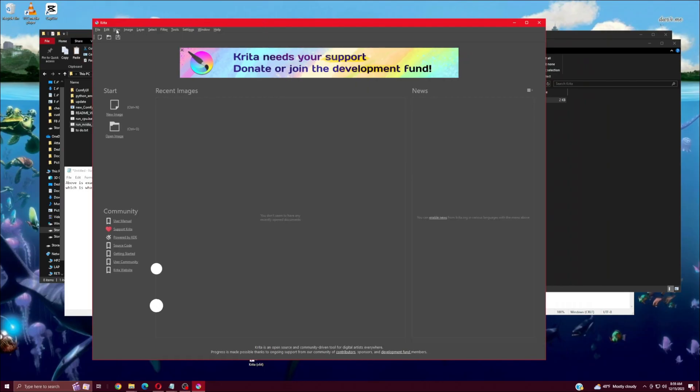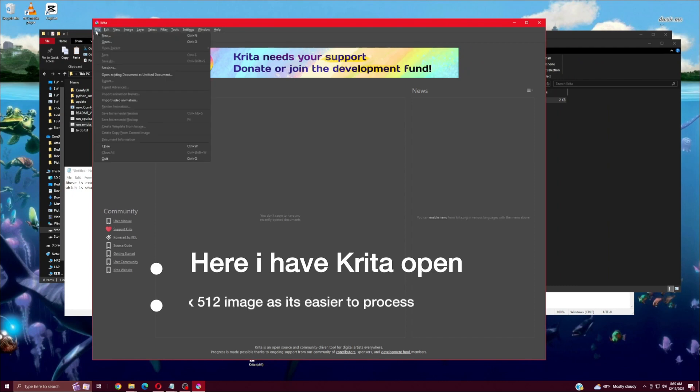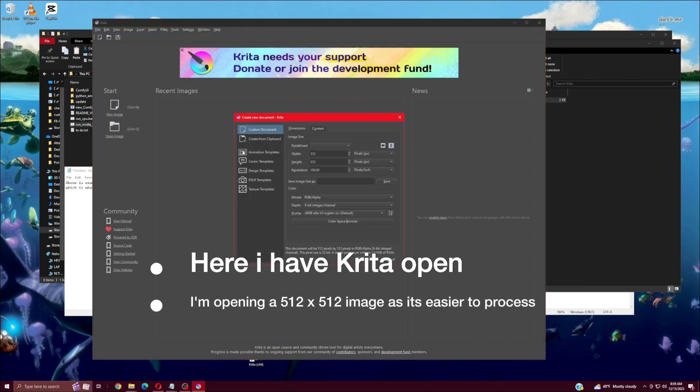Here I have Krita open. I'm opening a 512x512 image as it's easier to process.